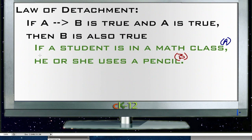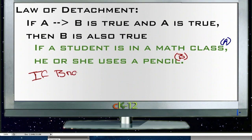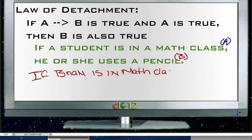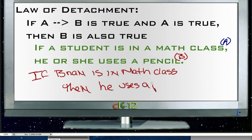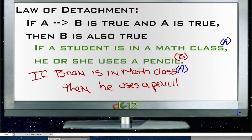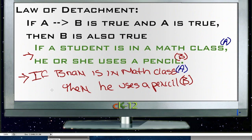We can use this information and the law of detachment to say: if Brian is in the math class — that's the A part — then he uses a pencil — that's the B part. The law of detachment says that if we know A leads to B is true, and something qualifies as part of A, it must also qualify as part of B.